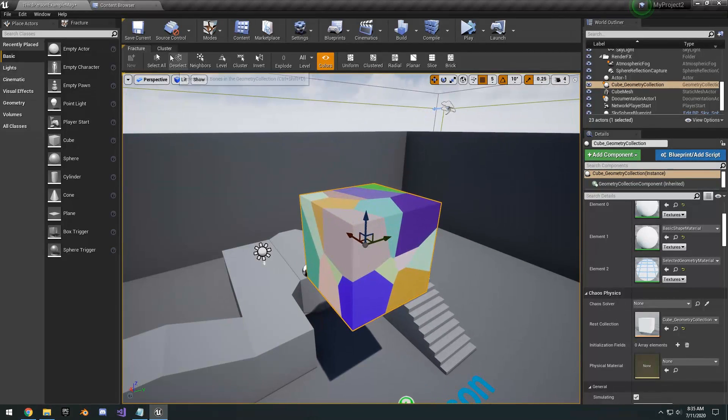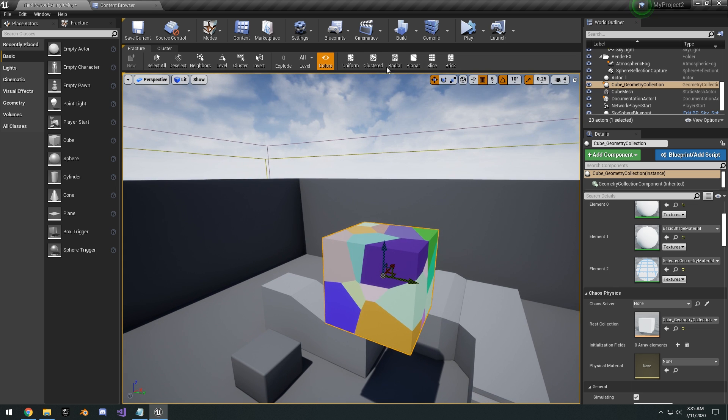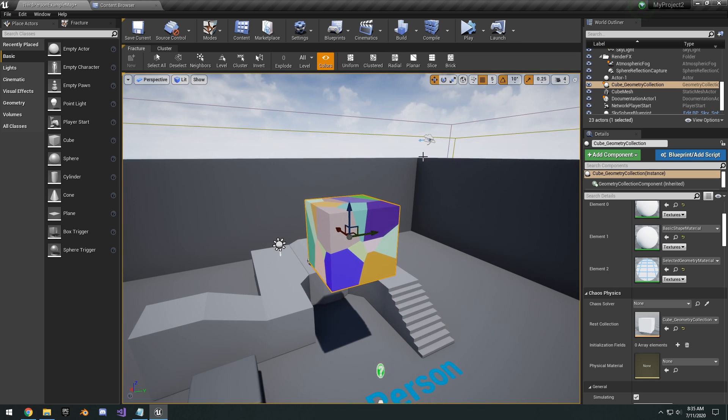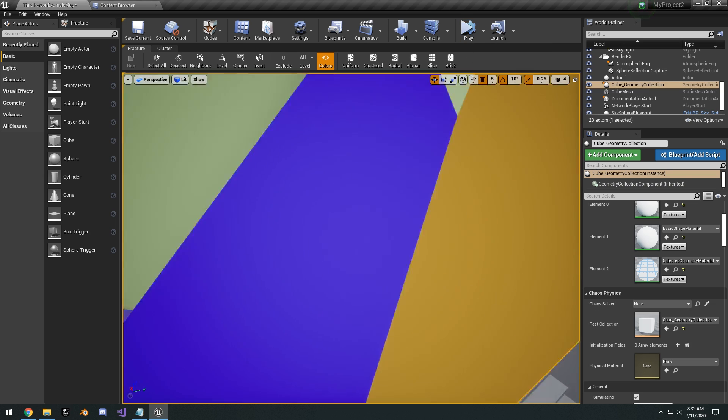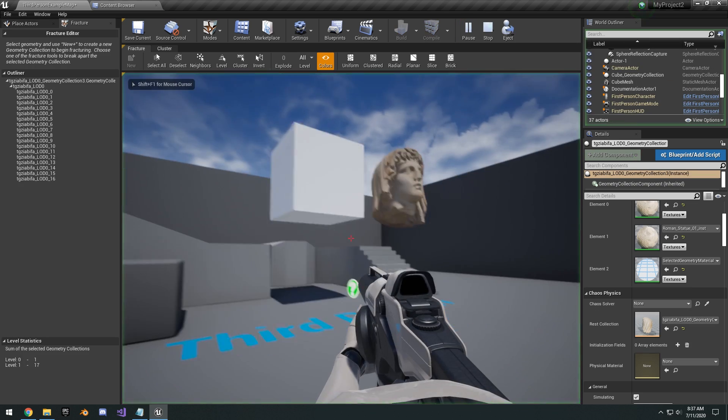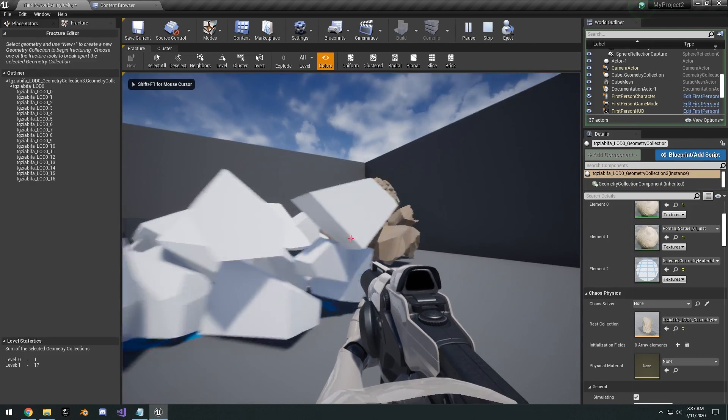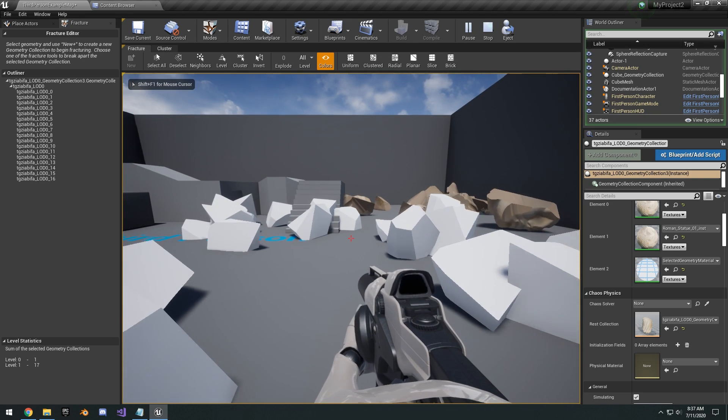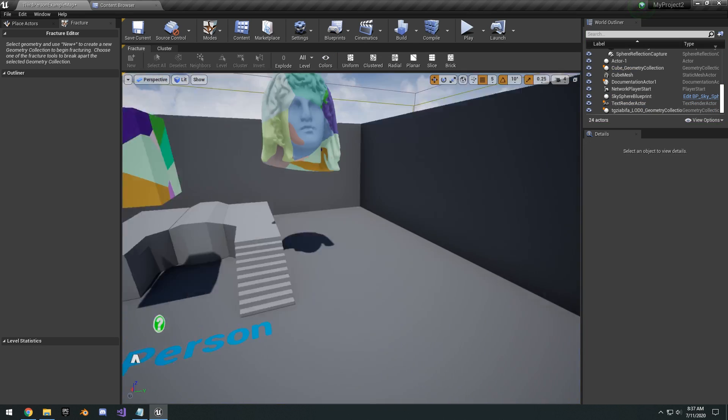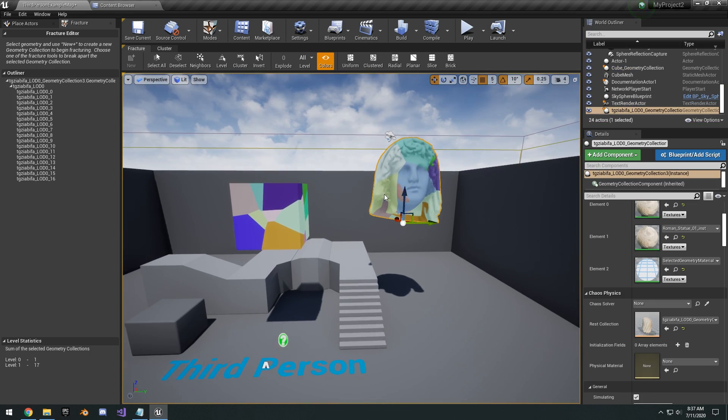And so yeah, that's pretty much it. Just a quick video to show you guys how to get up and running with the new chaos destruction. Again, it's still in beta, so you're still going to encounter a lot of bugs. But yeah, that's pretty much it for this video. Hope you guys enjoyed the video. Make sure you hit like if you guys enjoyed it. And I'll see you guys in the next one.